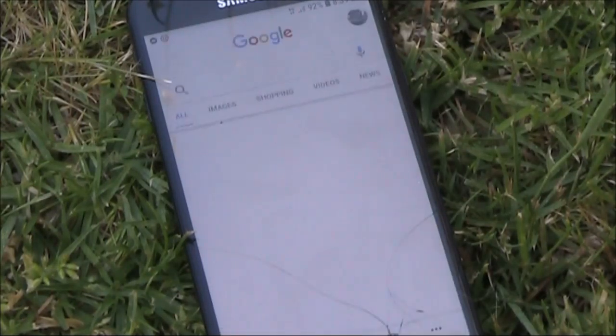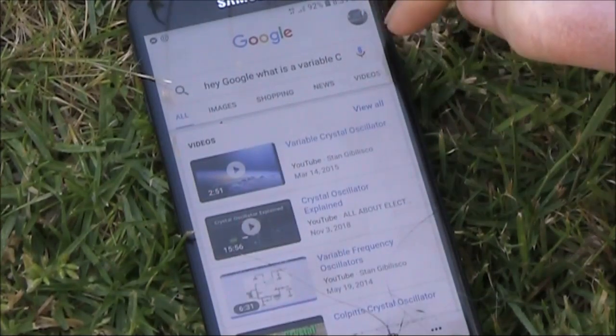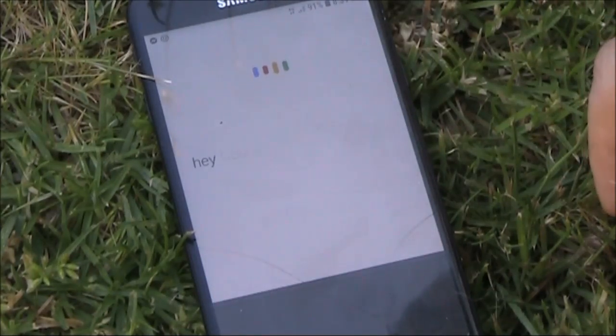Hey Google, what is a variable crystal oscillator? Hey Google, what is an Arduino? Hey Google, what is the letter F in Morse code?